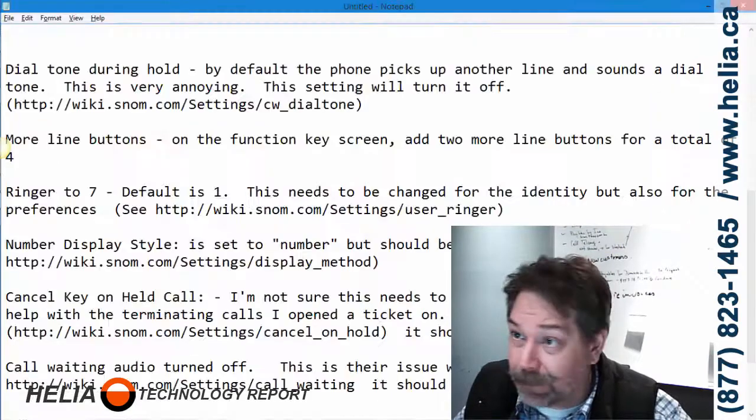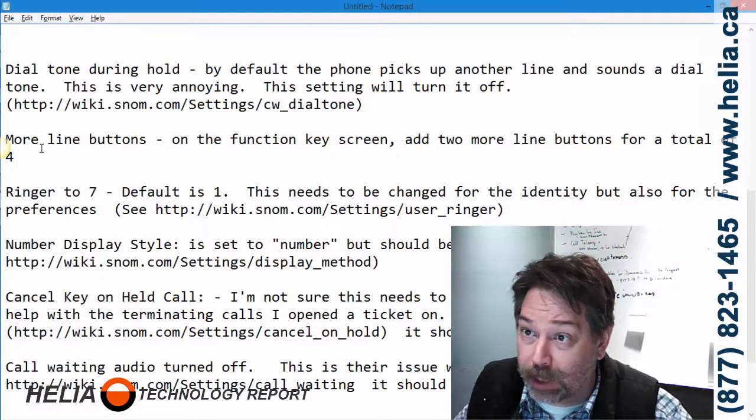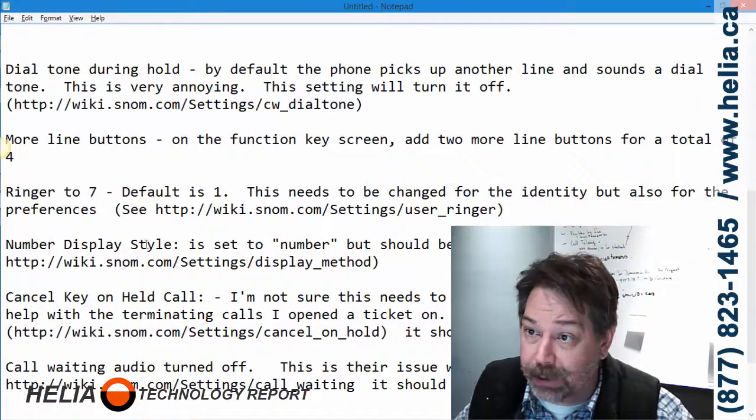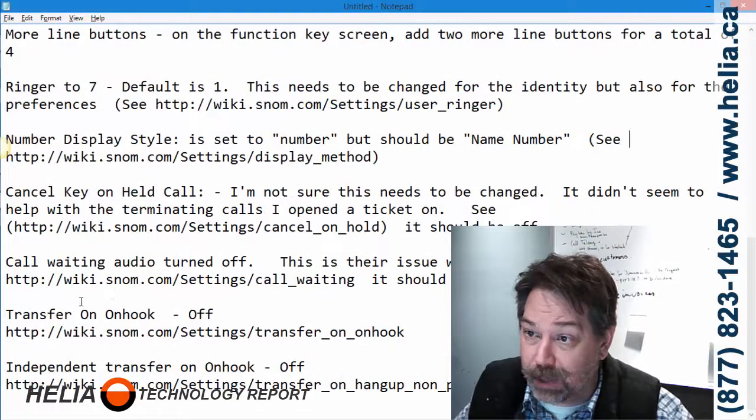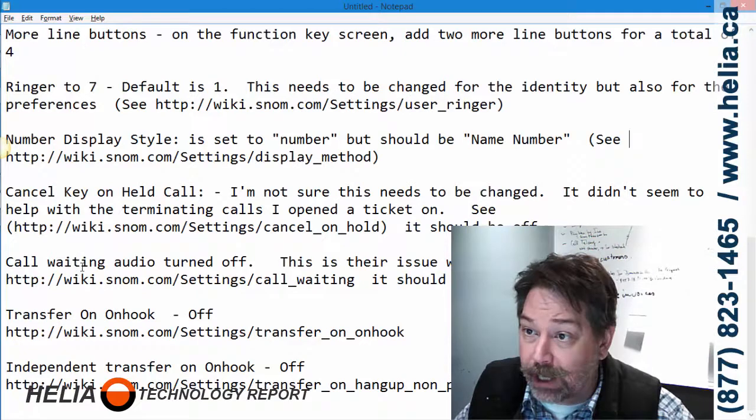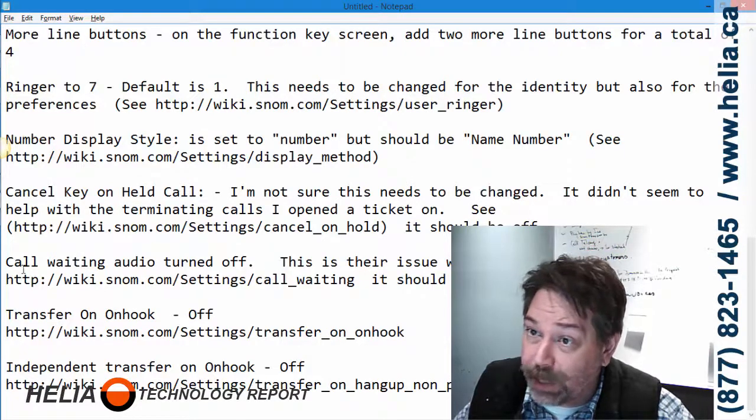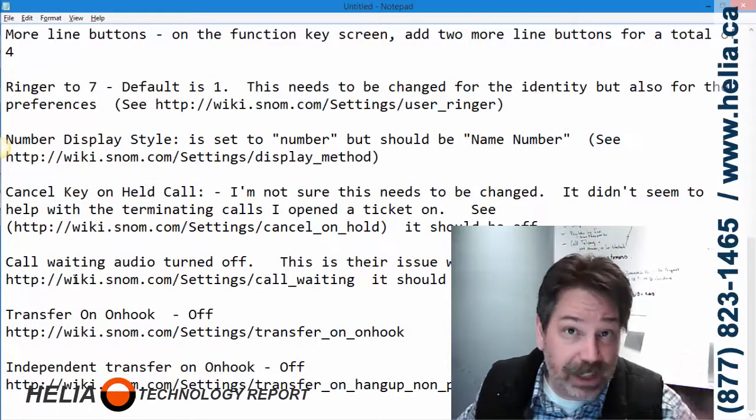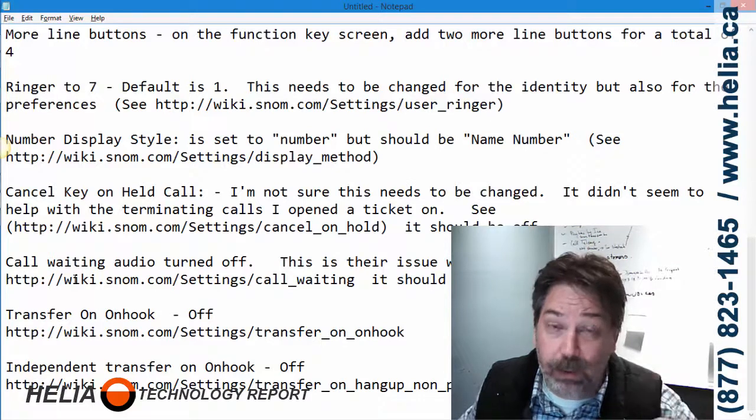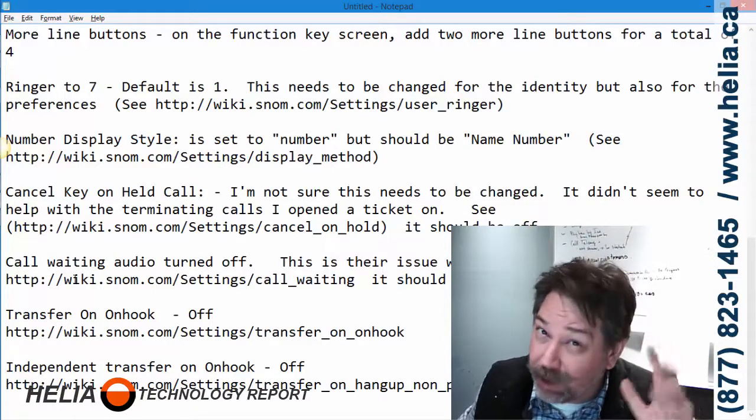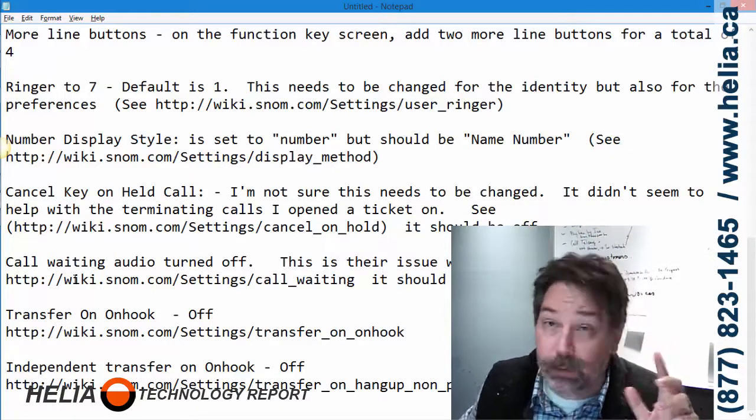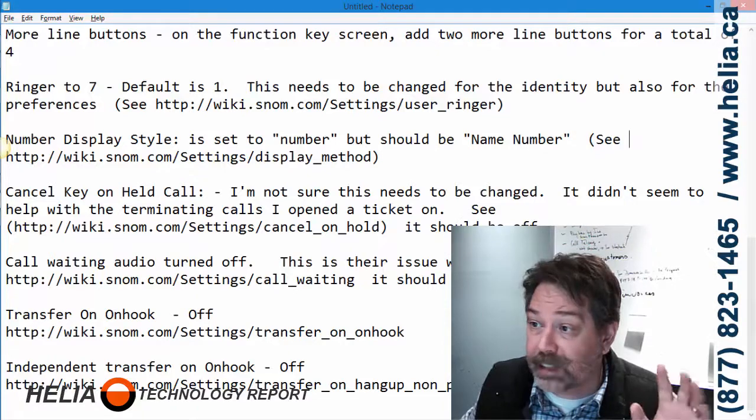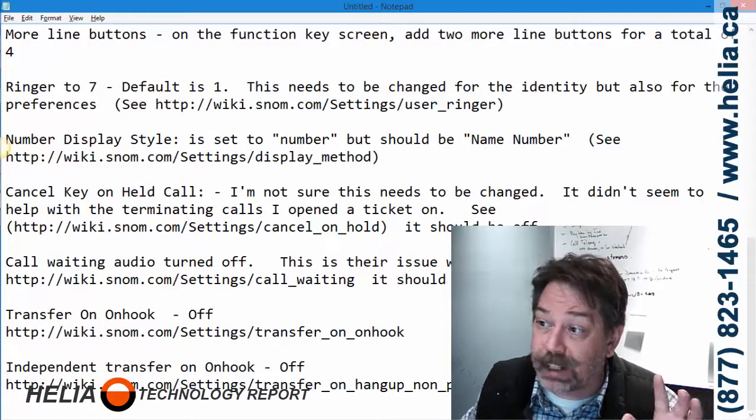Let me have a look at my list again. More line buttons we covered, ringer yes, display number yes. Transfer on hook, call waiting. Now this one was a little bit odd as well. Basically when there was a second call coming in that was waiting, it was beeping in the ear and they could not hear the original caller. So we set this to visual, and we actually ended up setting it back because they said well now we can't hear, we can see the light blinking but we can't hear another call coming in.